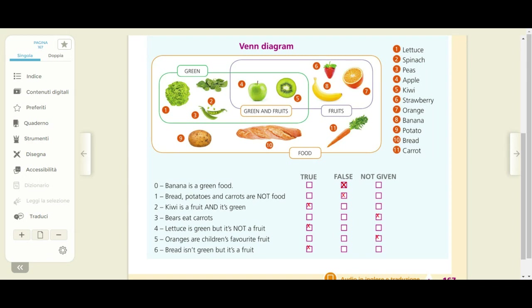Three: bears eat carrots — gli orsi mangiano le carote. Magari qualcuno potrebbe aver detto no, perché gli orsi preferiscono il pesce o il miele. Ma voi vi dovete basare sul diagramma di Venn che avete. Questo diagramma vi parla di food, green food, fruits, green and fruits — non vi parla degli orsi e di quello che mangiano. Per cui bisognava segnare not given, che significa non fornito, non dato — un'informazione che non viene fornita da questo diagramma. Questo non è un diagramma sul cibo degli animali, è un diagramma di Venn sul cibo.